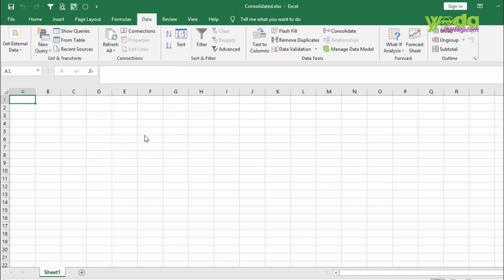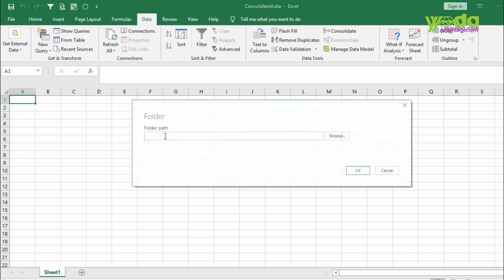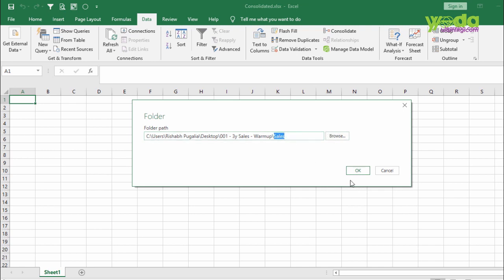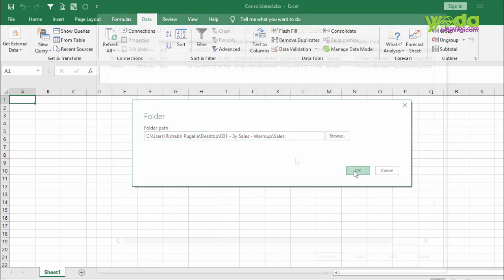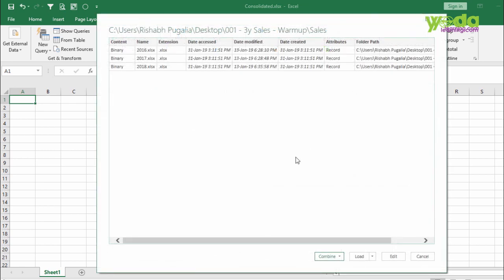I click on Folder. It asks me the folder path. Either I paste the folder path or I click on Browse to point out towards the Sales folder. I move on. Next, I get a window mentioning all these three different files.